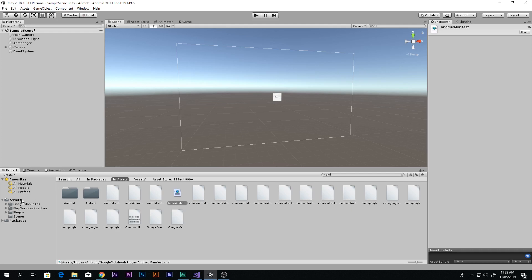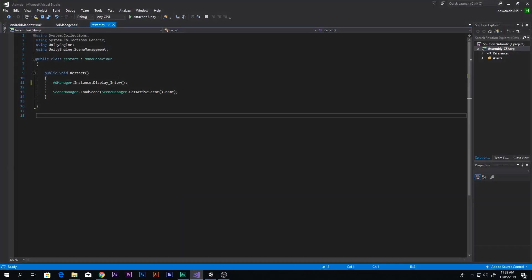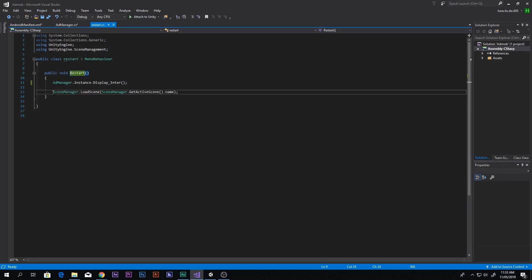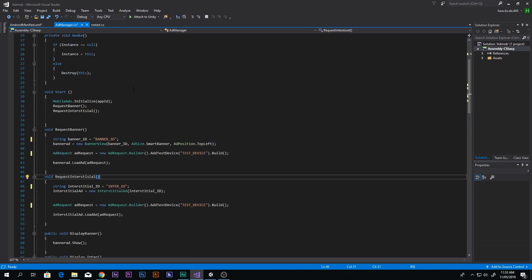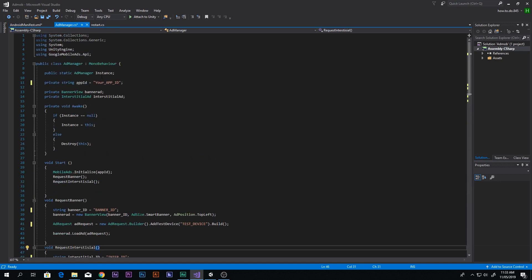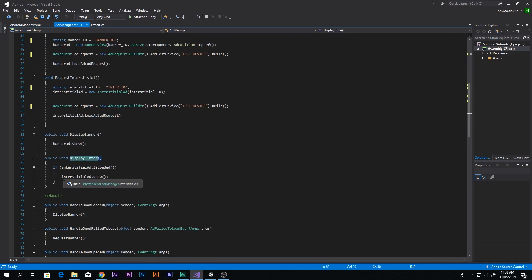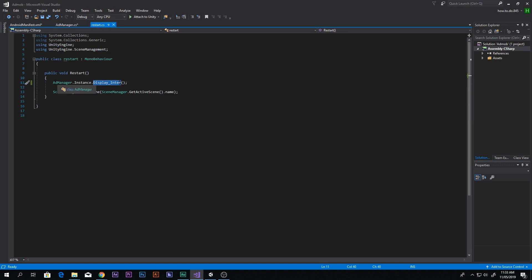Now let's see how to show the interstitial ad. I have a Restart script. It has no Start or Update method — just a Restart method which reloads the active scene using SceneManager.GetActiveScene(). Before reloading the scene, it calls AdManager.Instance.DisplayInterAd(). So wherever you want to show your interstitial ad, you just paste that single line — AdManager.Instance.DisplayInterAd(); — and you will be able to see the interstitial ad.